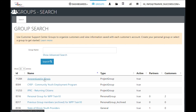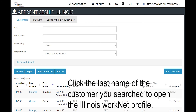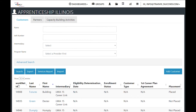Click on the group. It will take you to a dashboard-type page where you will see different items: customers, partners, and capacity building activities. Enter the name of the customer that you're looking for, or if you want to add a customer, you can add a customer here.